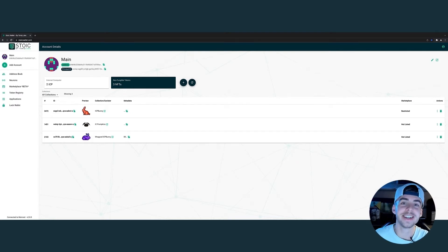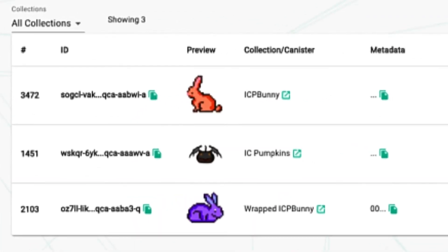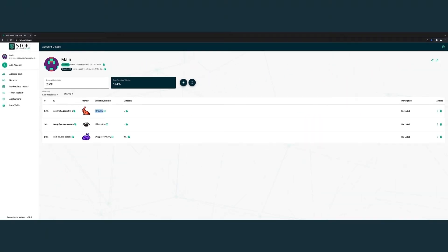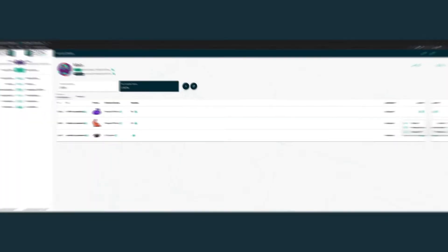However, sometimes you may have an NFT that follows a different standard, like this ICP bunny. In this case, we recommend wrapping it. Go to the very right, click actions, and wrap NFT. This will modify the NFT to follow the EXT standard.